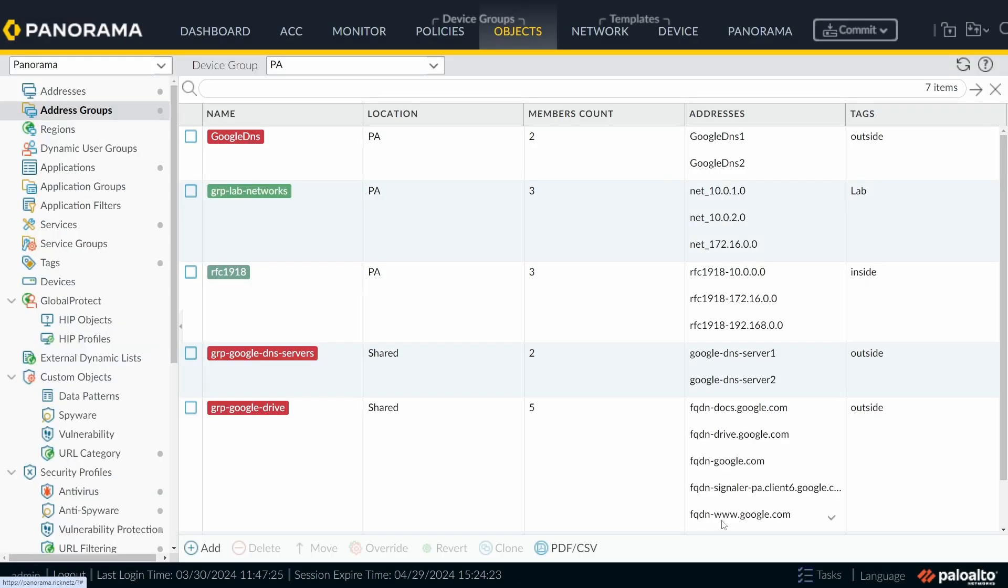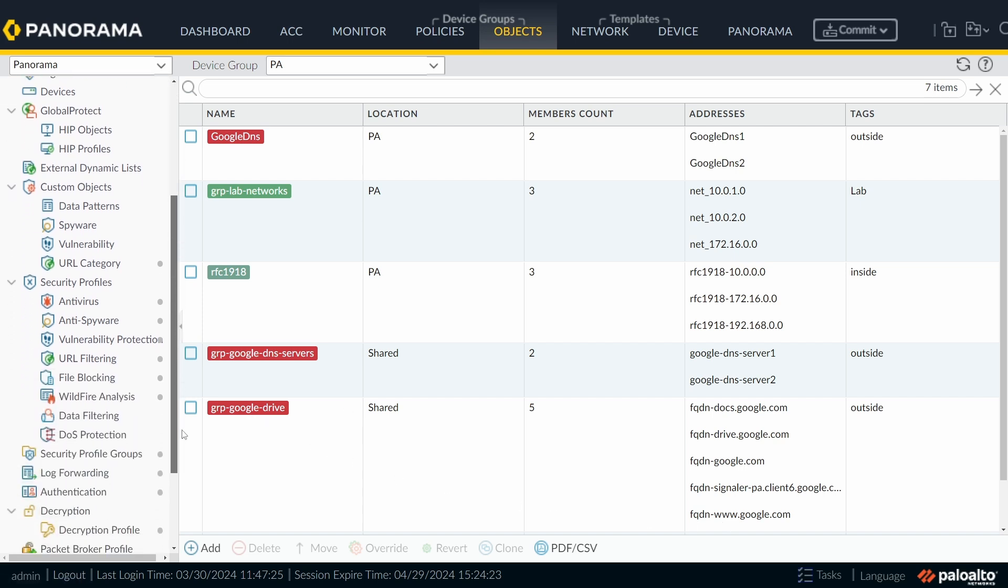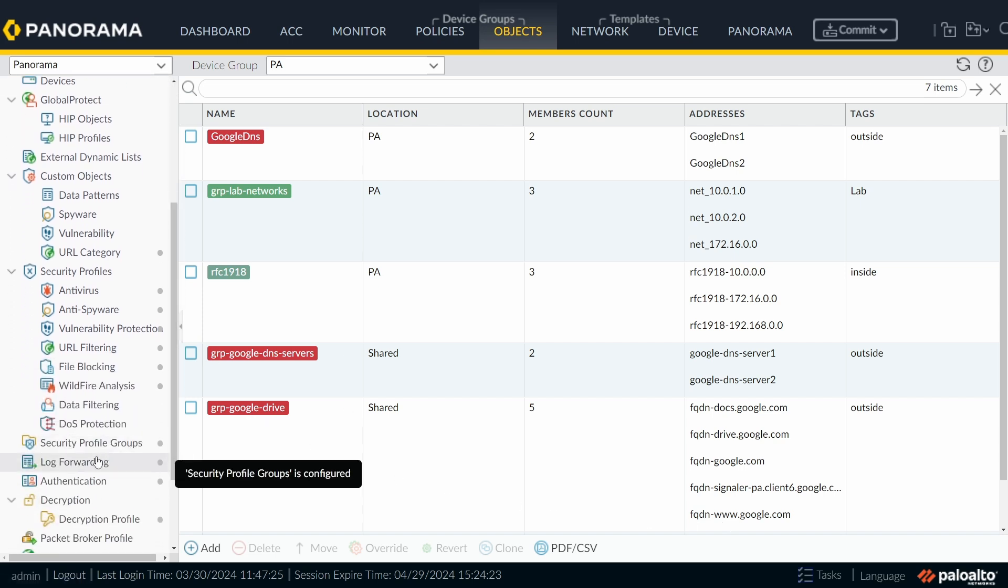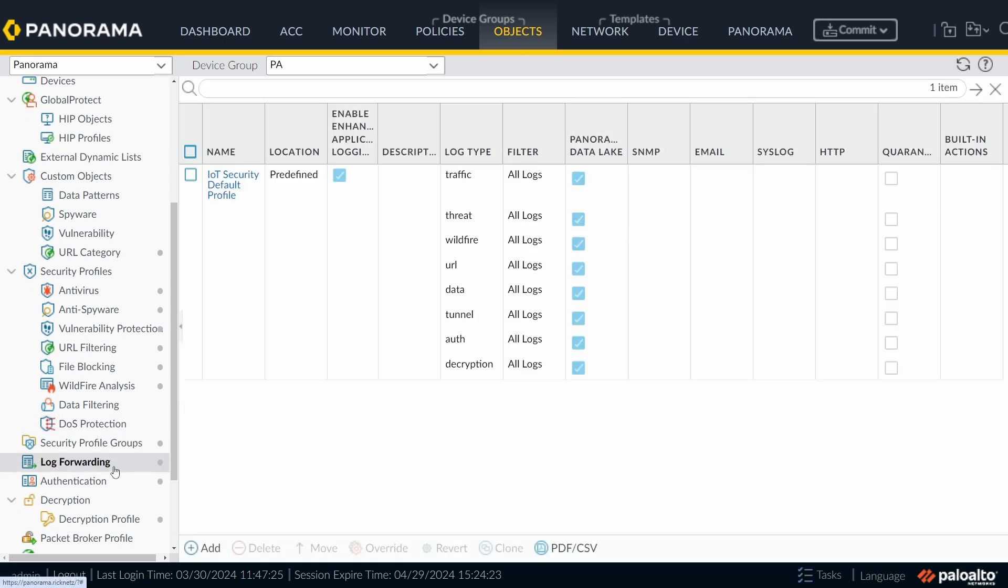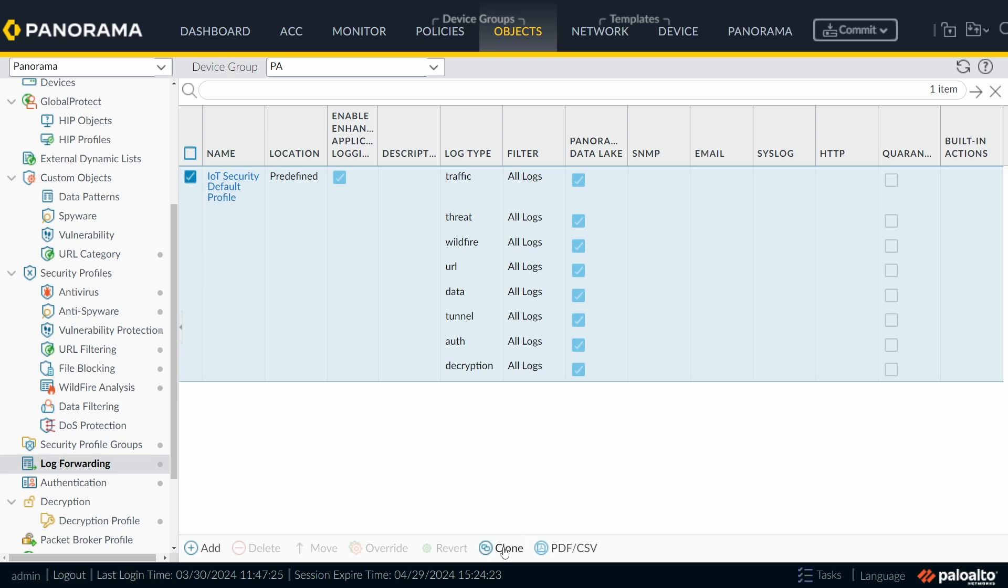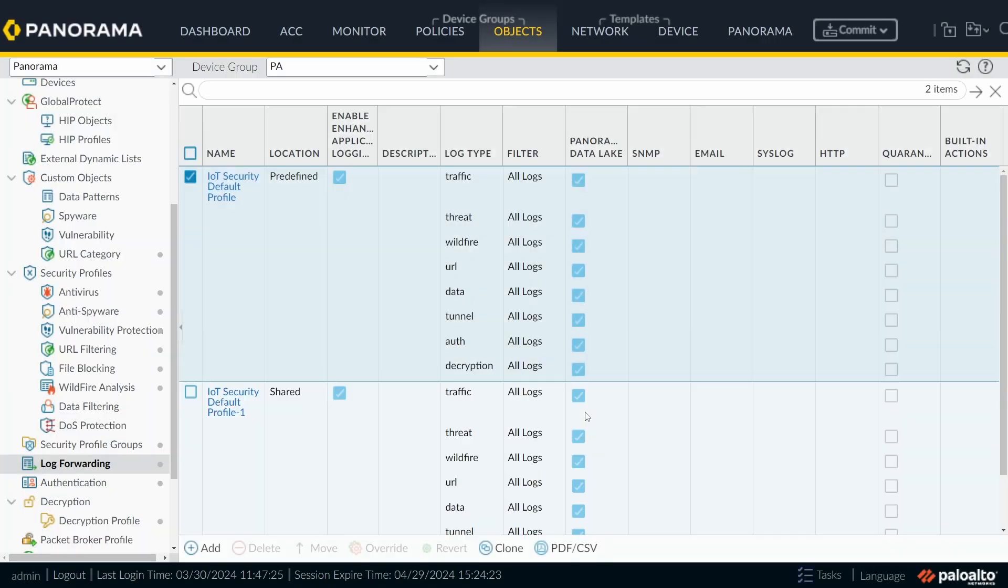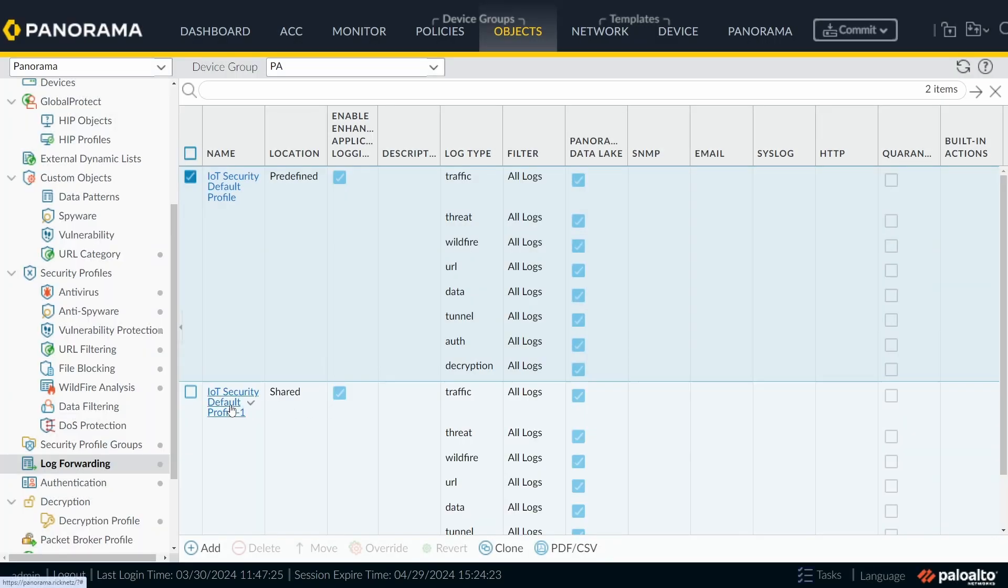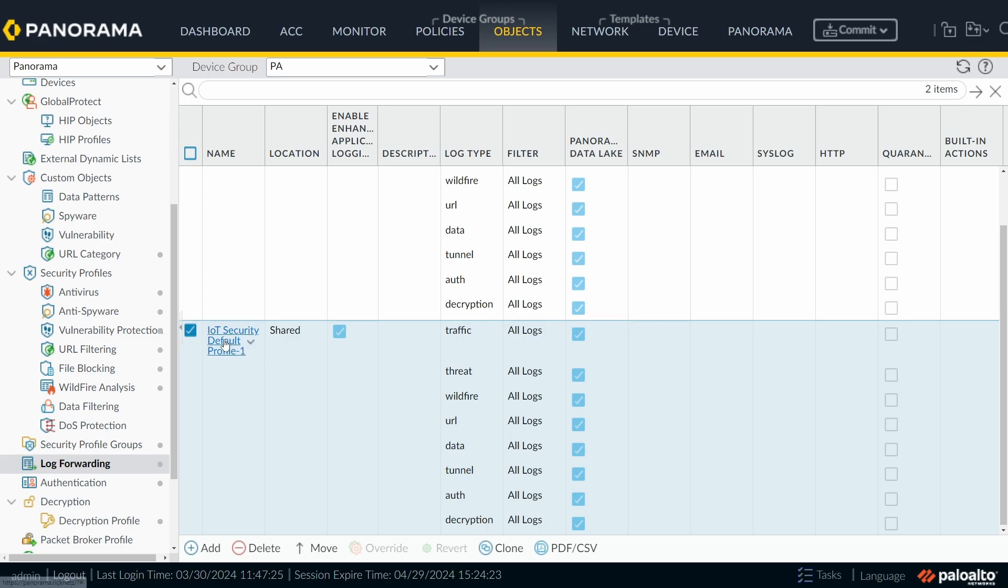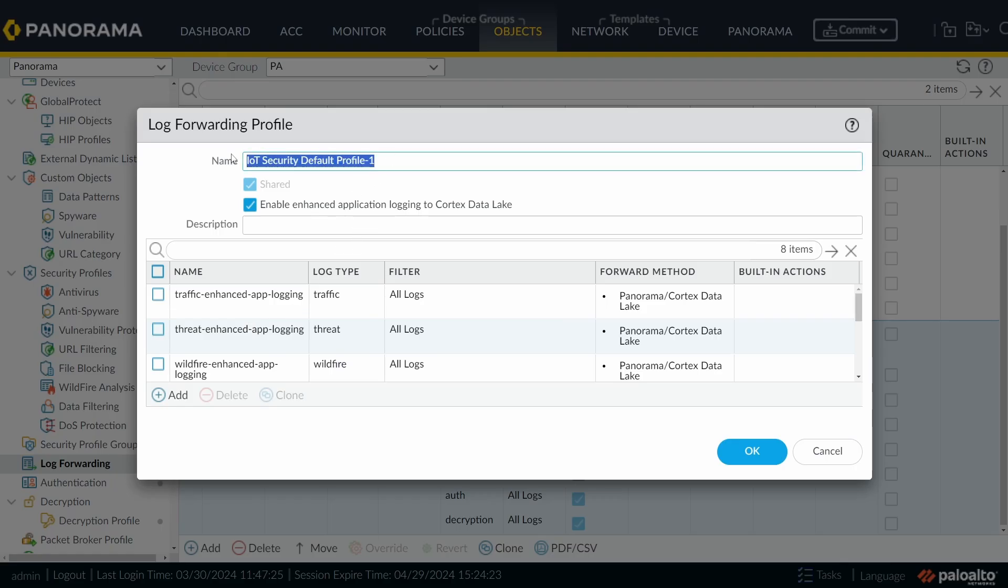Now we're going to create a Log Forwarding Profile. If you go down a little bit, you're going to see Log Forwarding still under Objects. So under Log Forwarding, we can select the default one that has already been created. In this case, Palo Alto created this automatically for me. And I'm going to choose Clone. Here I'm going to choose Shared. Click on OK. And I'm going to click this one, the created one. And I'm going to enter here LF from Log Forwarding Underscore Bad Underscore IPs.